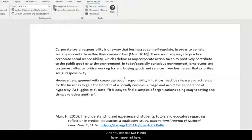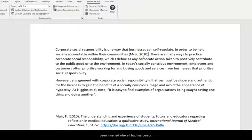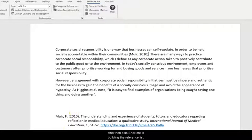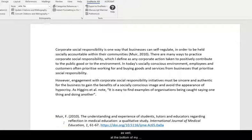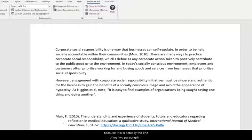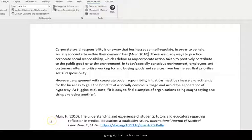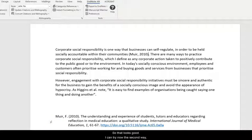And you can see two things have happened here. First of all the in-text reference has been inserted where I have my cursor. And then also EndNote is building the reference list as well at the bottom of my document. So because this is actually the end of my two paragraph document then the reference list entry is just going right at the bottom there. So that looks good.